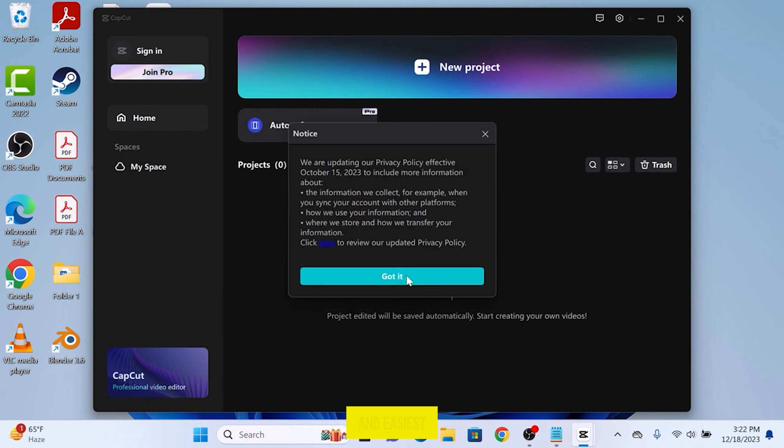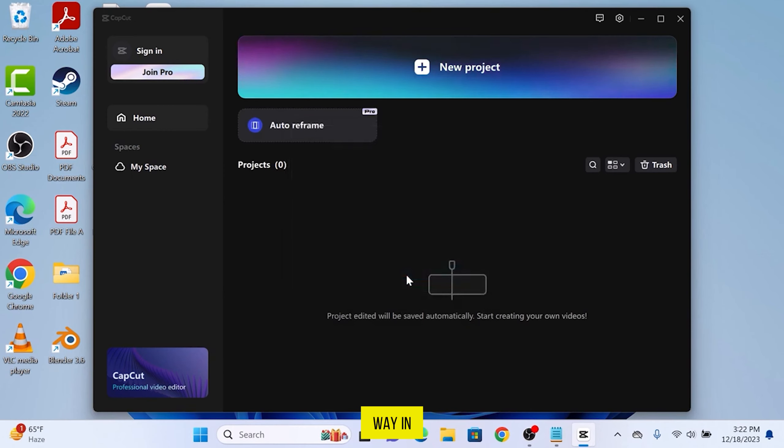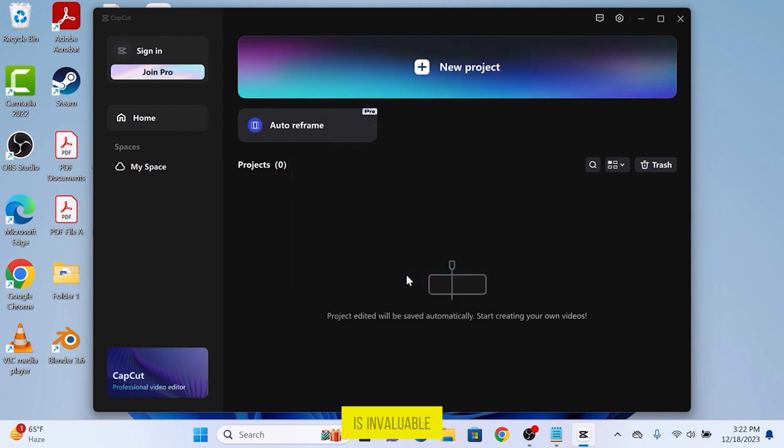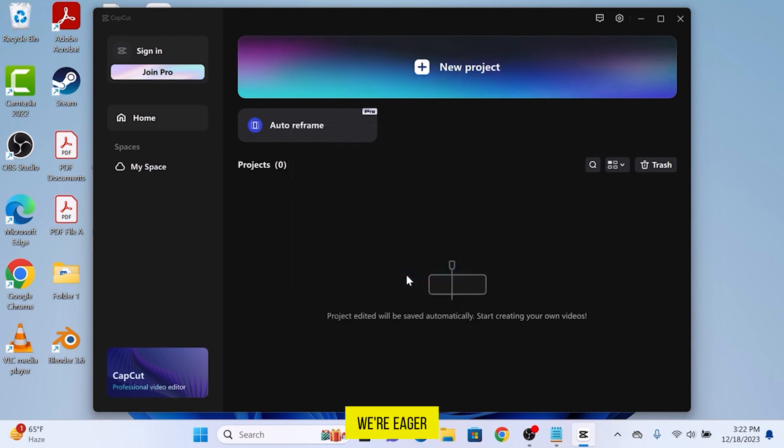So that was the simple and easiest way you can download CapCut on Windows 11. If you found this video useful, please show your support with a like. Your feedback is invaluable to us, so feel free to share your thoughts and suggestions in the comments section below. We're eager to hear from you.